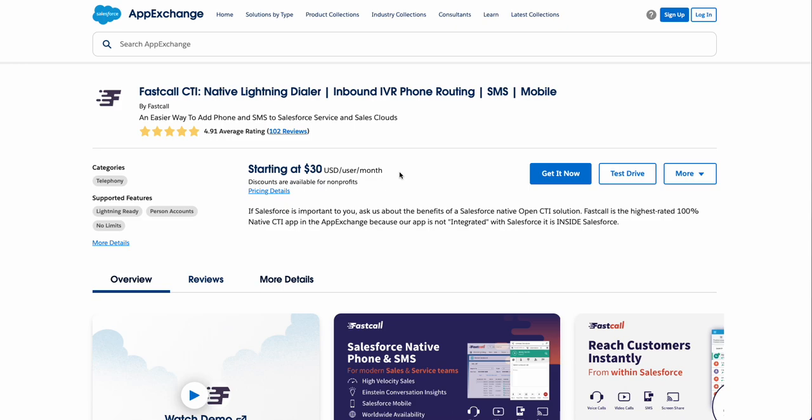Hello, this is Rich Rosen, FastCall founder and CEO, and I'm going to talk for a few minutes about FastCall in the Salesforce AppExchange. I always like to start my demos in the AppExchange, which is where you came to this video.